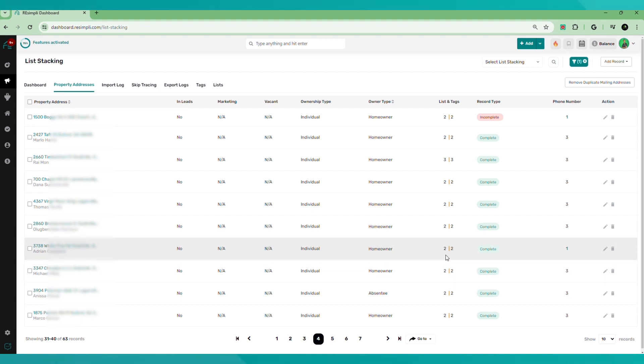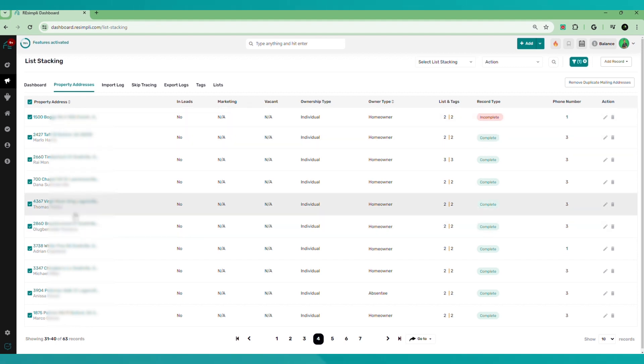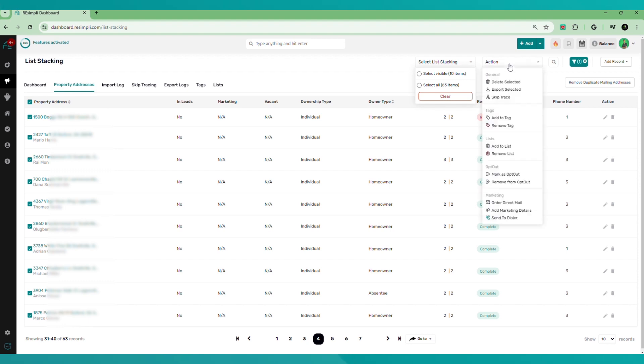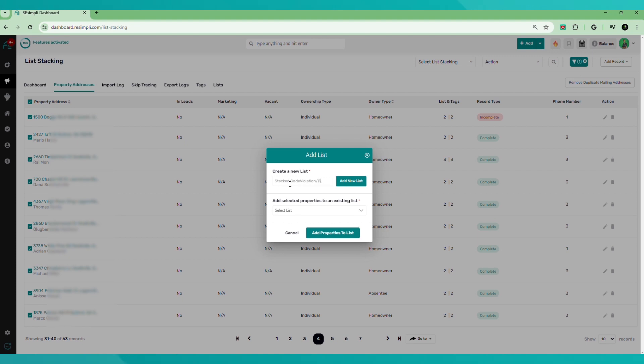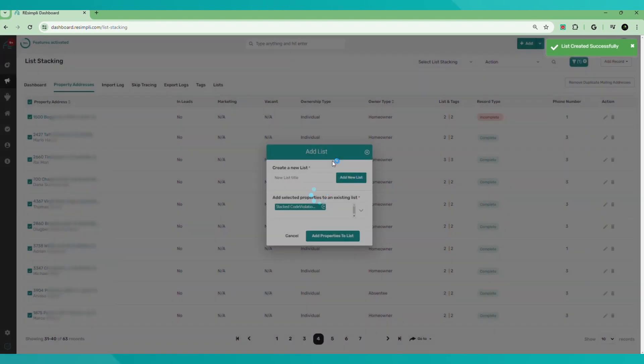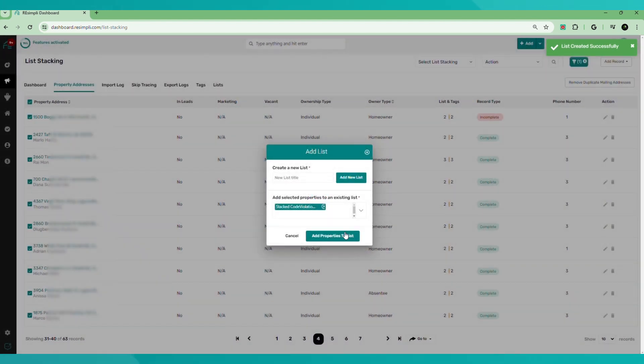So what we can do, we can select all. And by selecting all, we can go ahead and select an action. We can add a list, add to a list. And we can create a new list. Stack, code violation and fire damage. So we just made a new list that we can target.